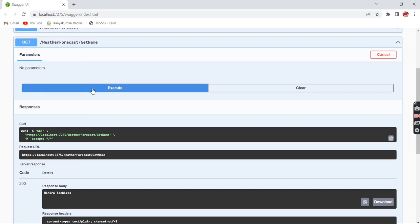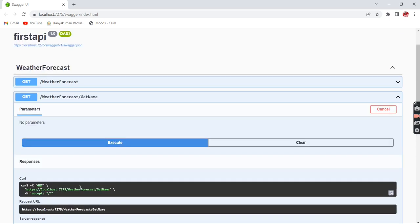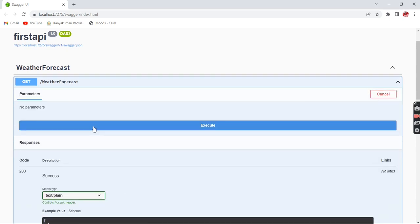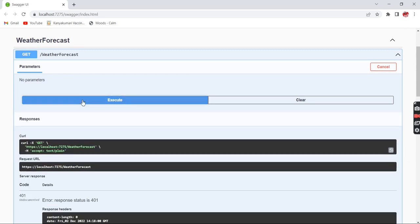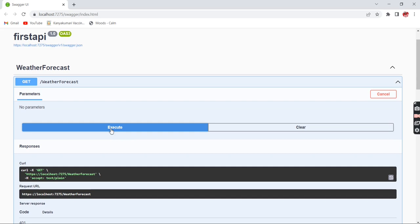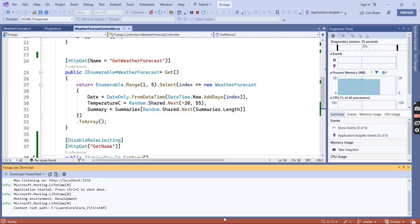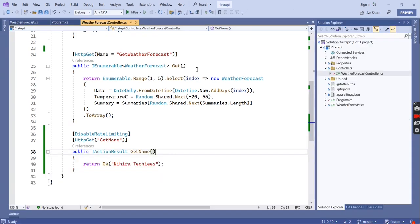Now it is returning data and even if I provide any number of requests it is not throwing any error, because the rate limiting strategy is not applied for this action method. For the other method, the first time it returns data and the second time it throws the error — confirming the per-method behavior.